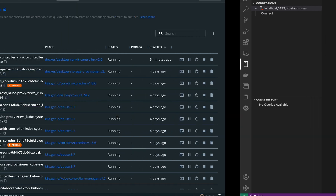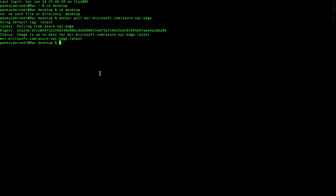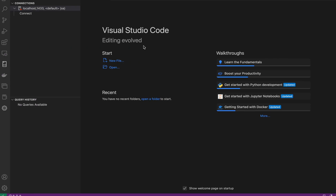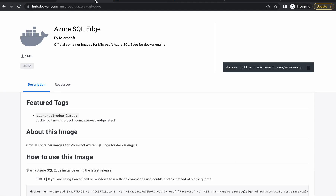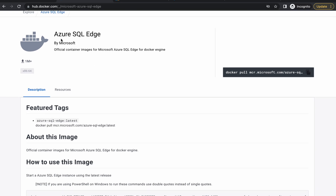Once you have Docker and Visual Studio Code, go to the terminal on Mac. You can run this command: 'docker pull mcr.microsoft.com/azure-sql-edge'. I am going to pull this Azure SQL Edge image. You can also go to Docker Hub and check the command to pull this image — you can see 'Azure SQL Edge' listed there.